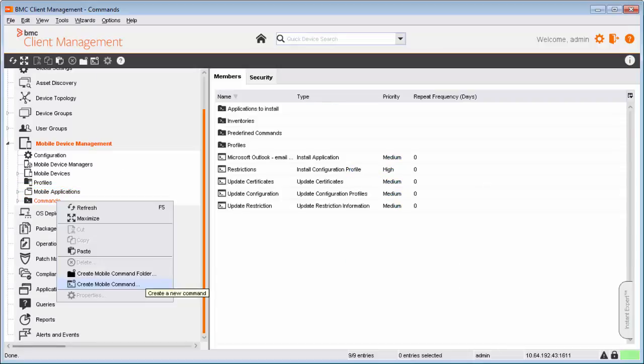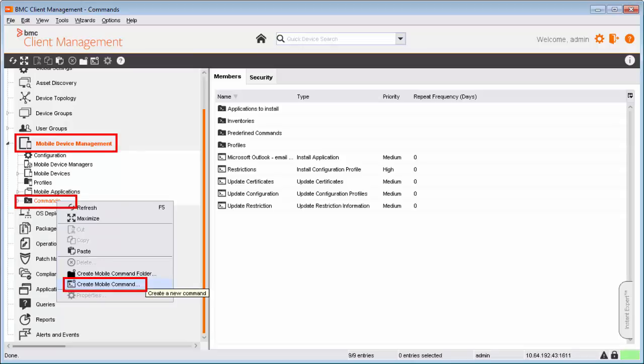After logging on to the BCM console, Alan navigates to Mobile Device Management, right-clicks Commands and selects Create Mobile Command option.